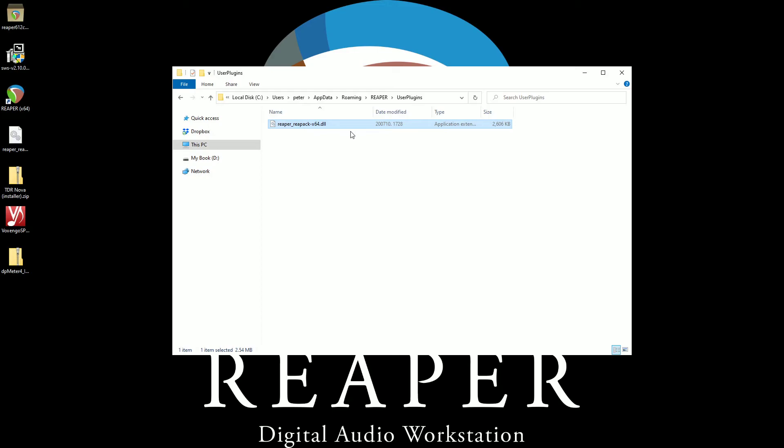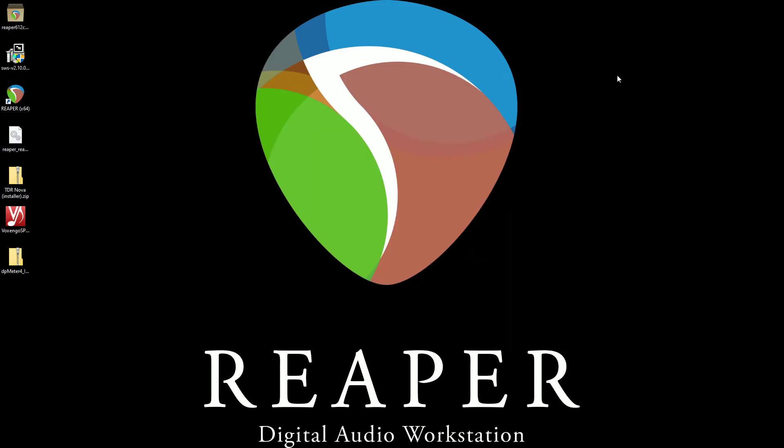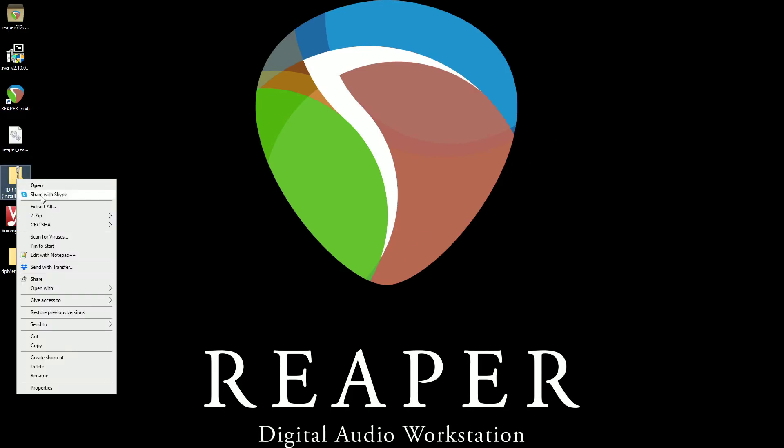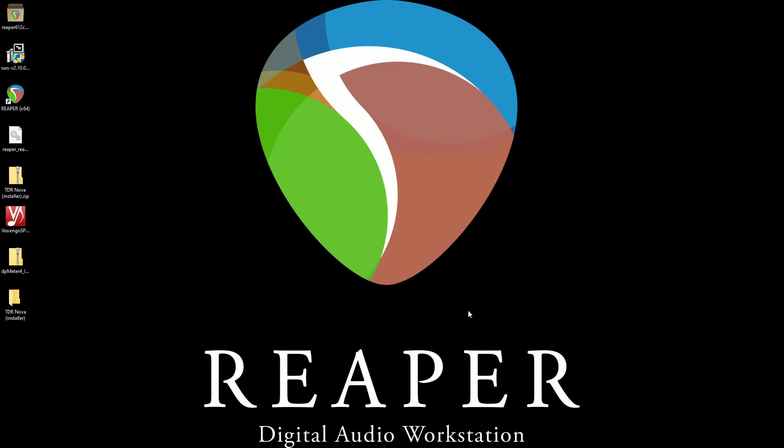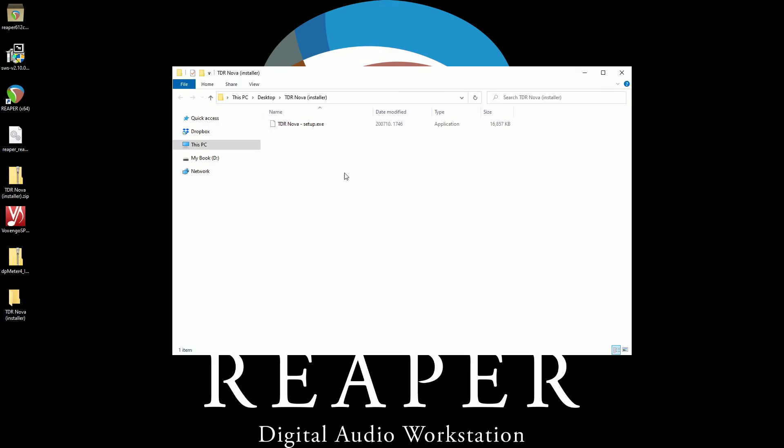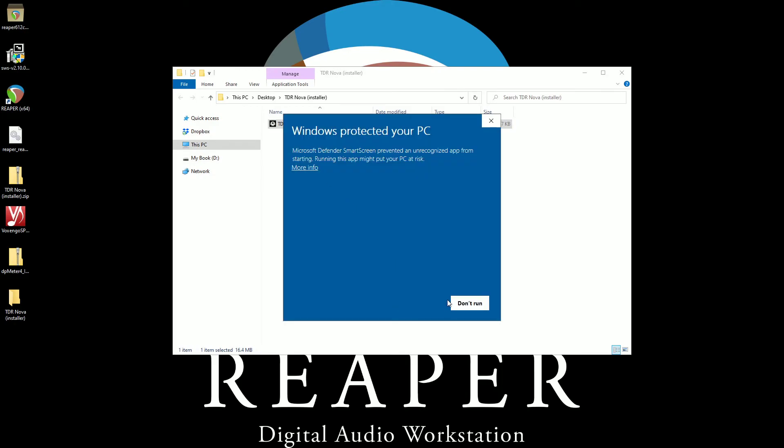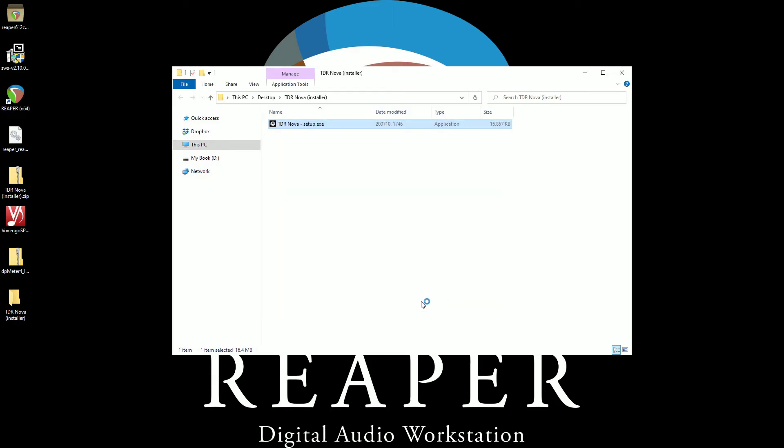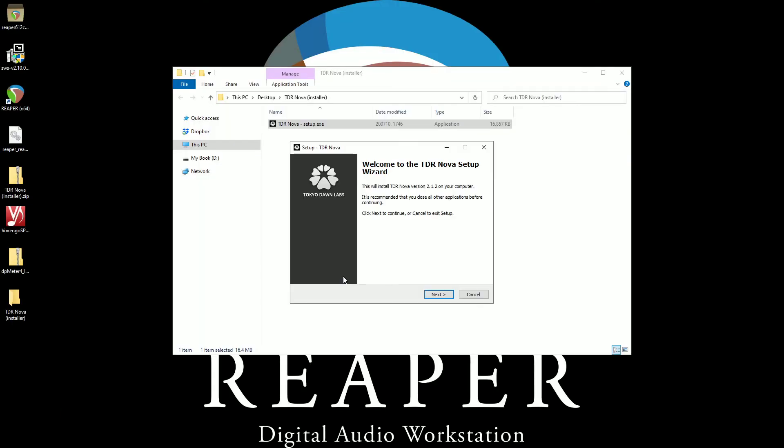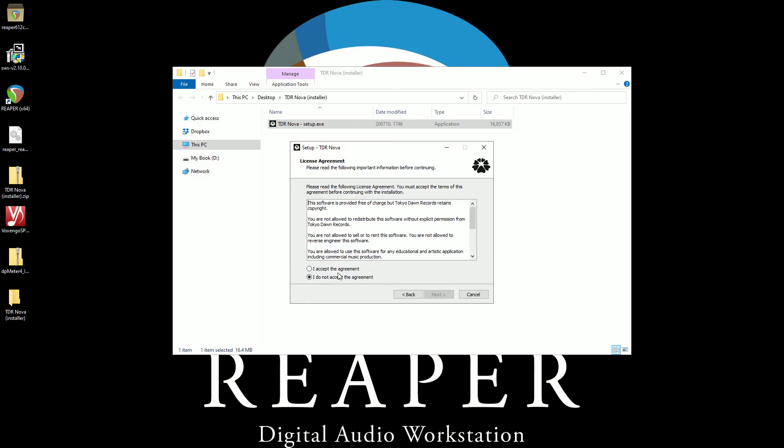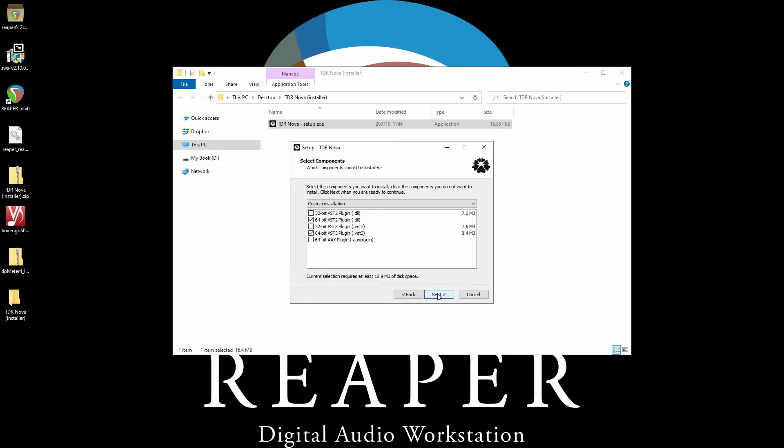The rest of the VSTs are going to be easy, easy. So now we can get out of Windows Explorer. Now let's talk about the TDR Nova. We right click and we hit extract all and we hit extract. And there it is. The installer. We double click. Now in Windows 10, you have this. Windows protected your PC. In Windows 7, you don't have this. Okay. With Windows 10, you're going to have to hit more info and then run anyway. And we have the UAC. And then we have the welcome screen, the EULA.